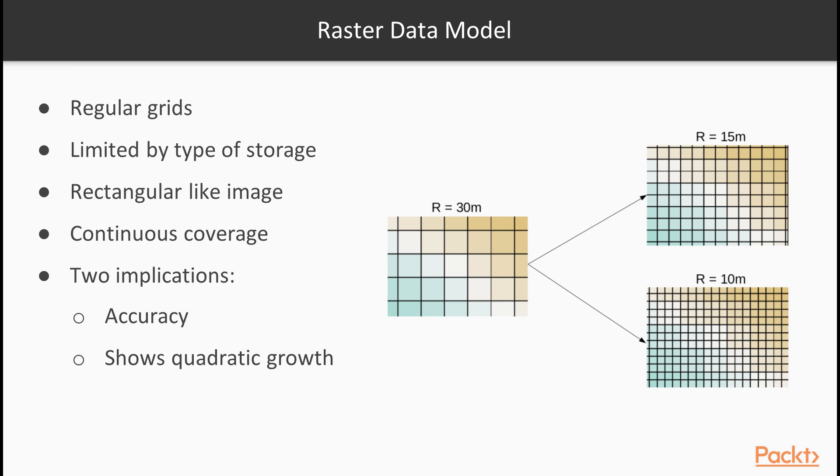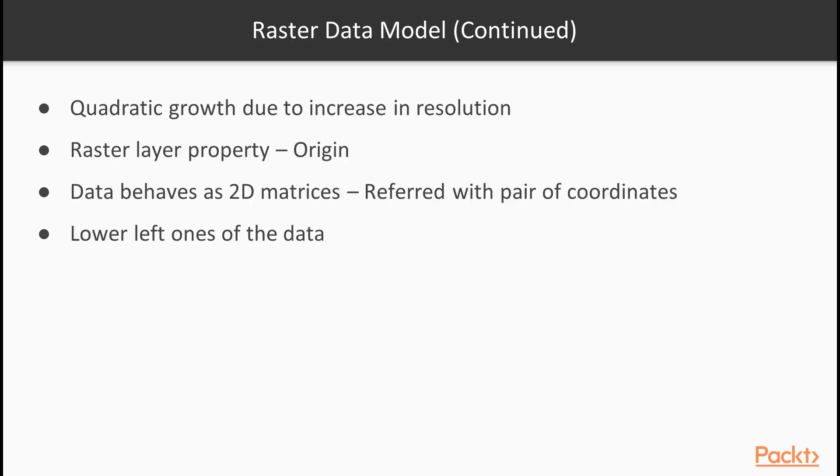There are two implications from this property. First, the accuracy of a raster is not constant. It covers uniform areas in a given projection. Therefore, on the globe, the area covered by a single raster inherits the distortion of the projection. Secondly, if we increase the resolution, the size of the raster data shows a quadratic growth as we have to increase the number of cells in each dimension.